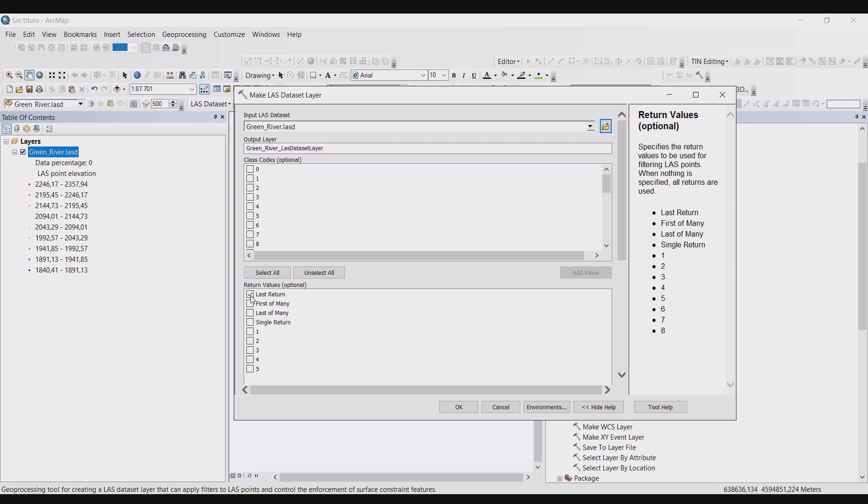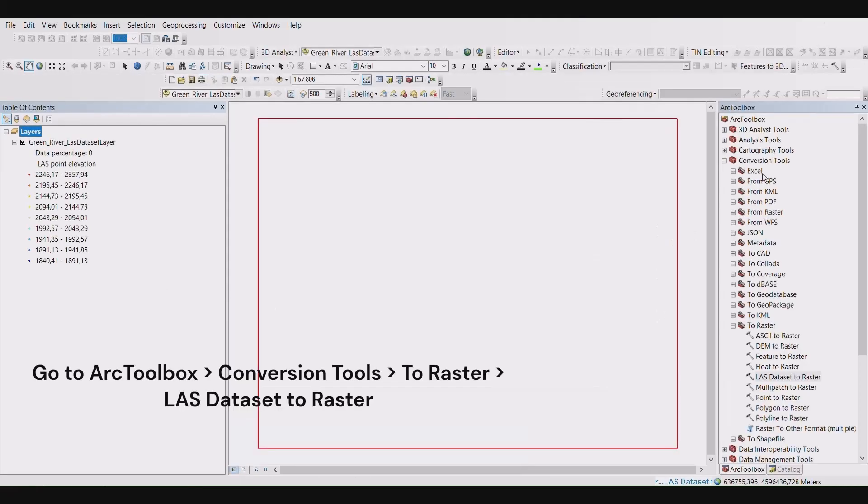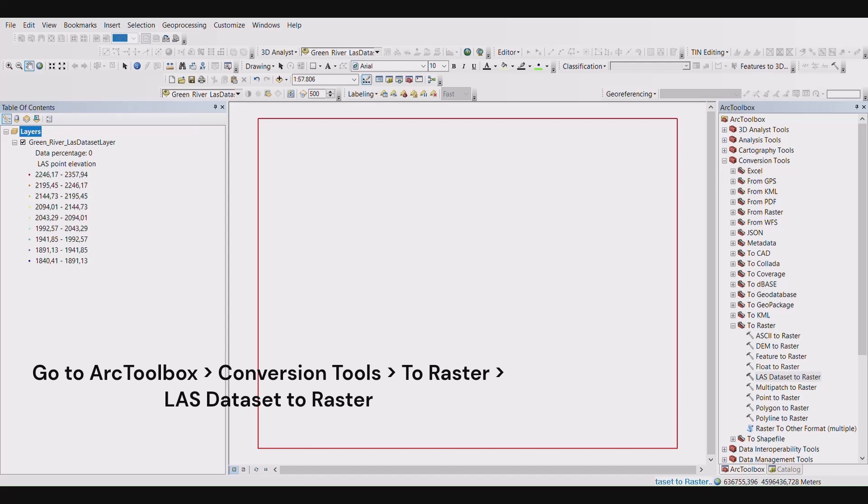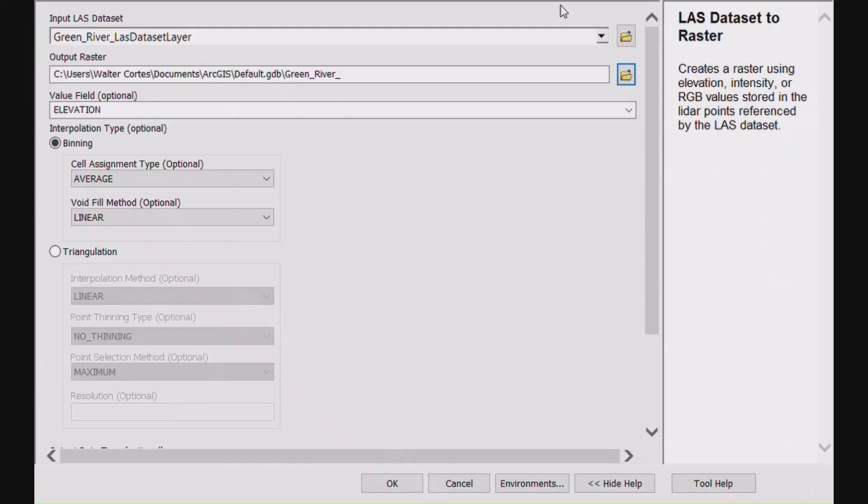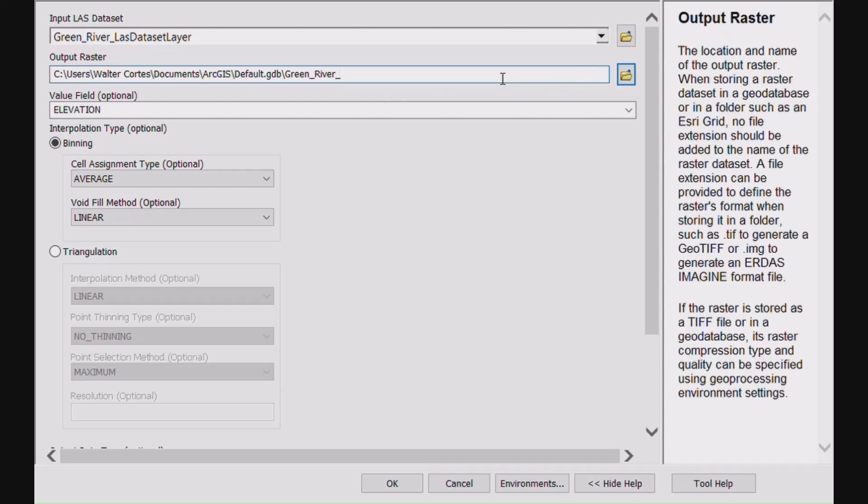Set your return values to last return. Open Arc toolbox, open the conversion tools, open raster, then select LAS dataset to raster. The LAS dataset to raster menu will appear. Set your input LAS dataset to the dataset layer that was just created.